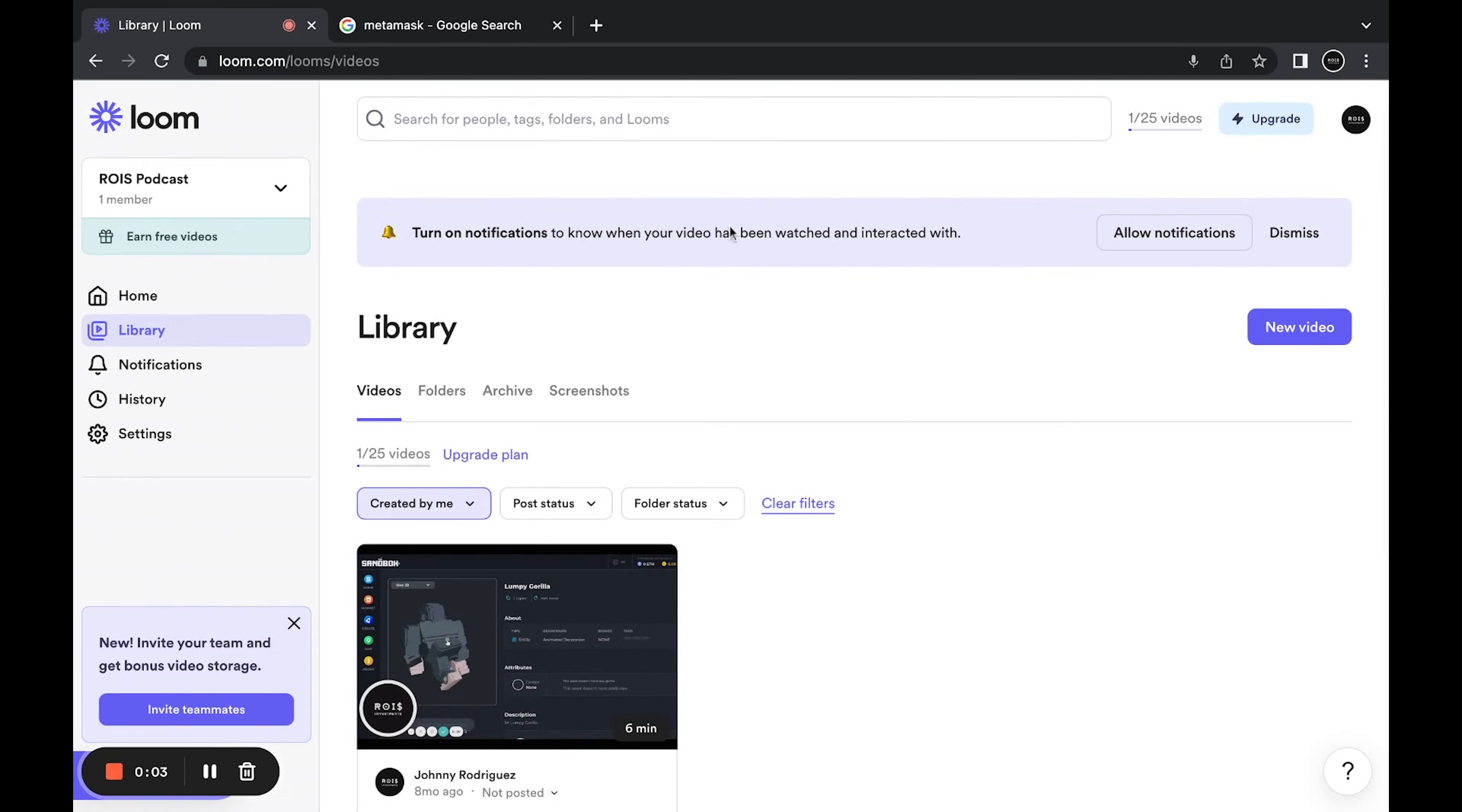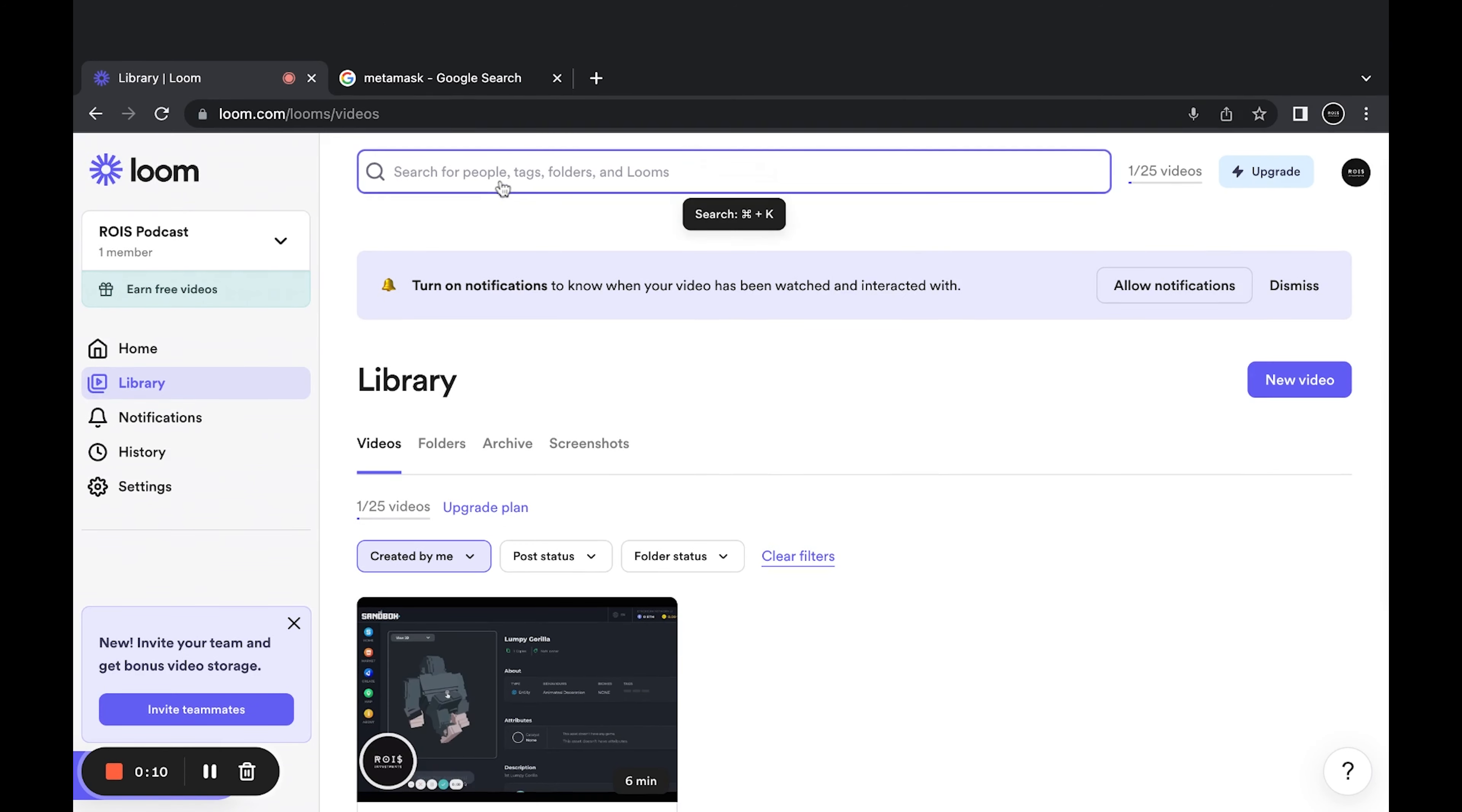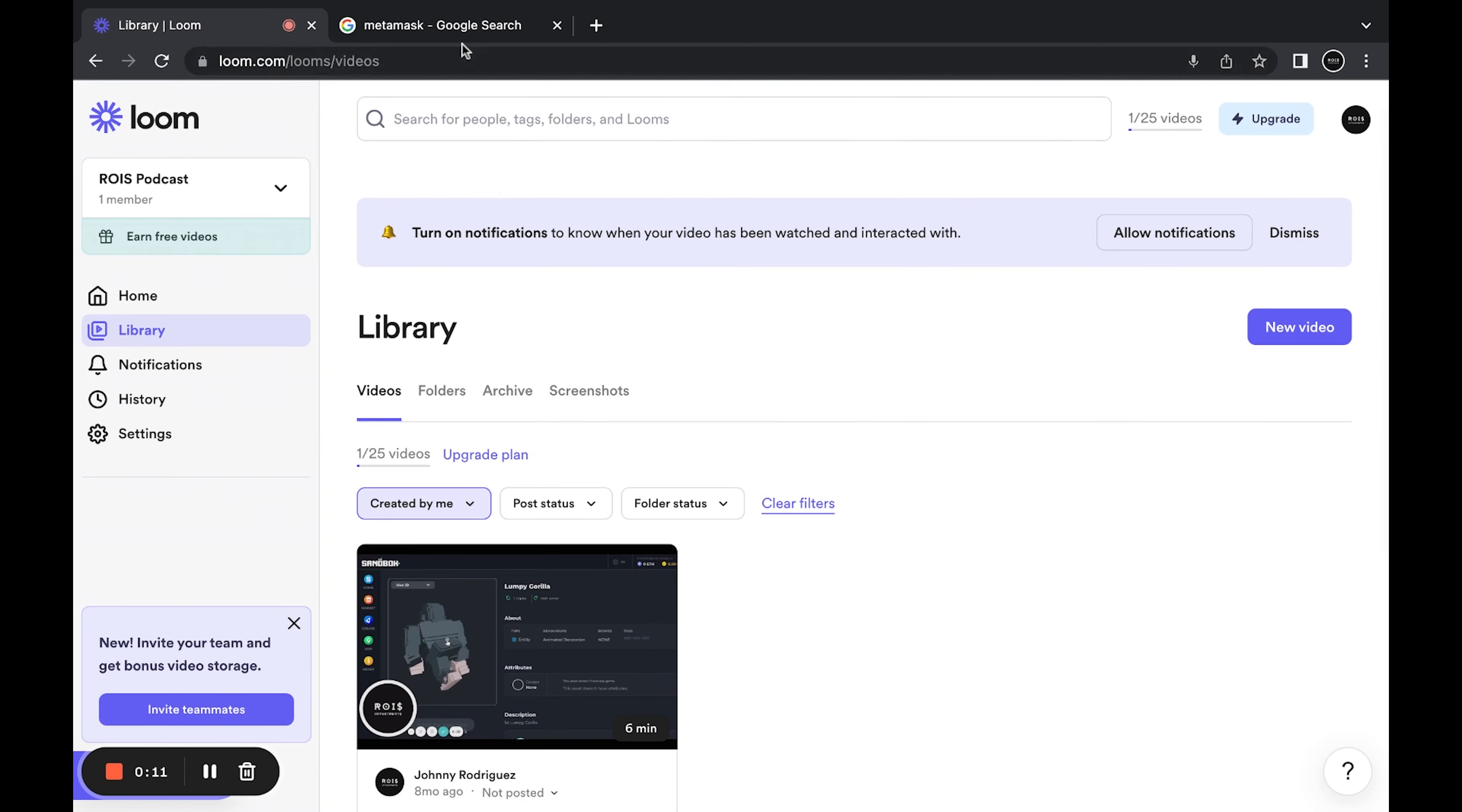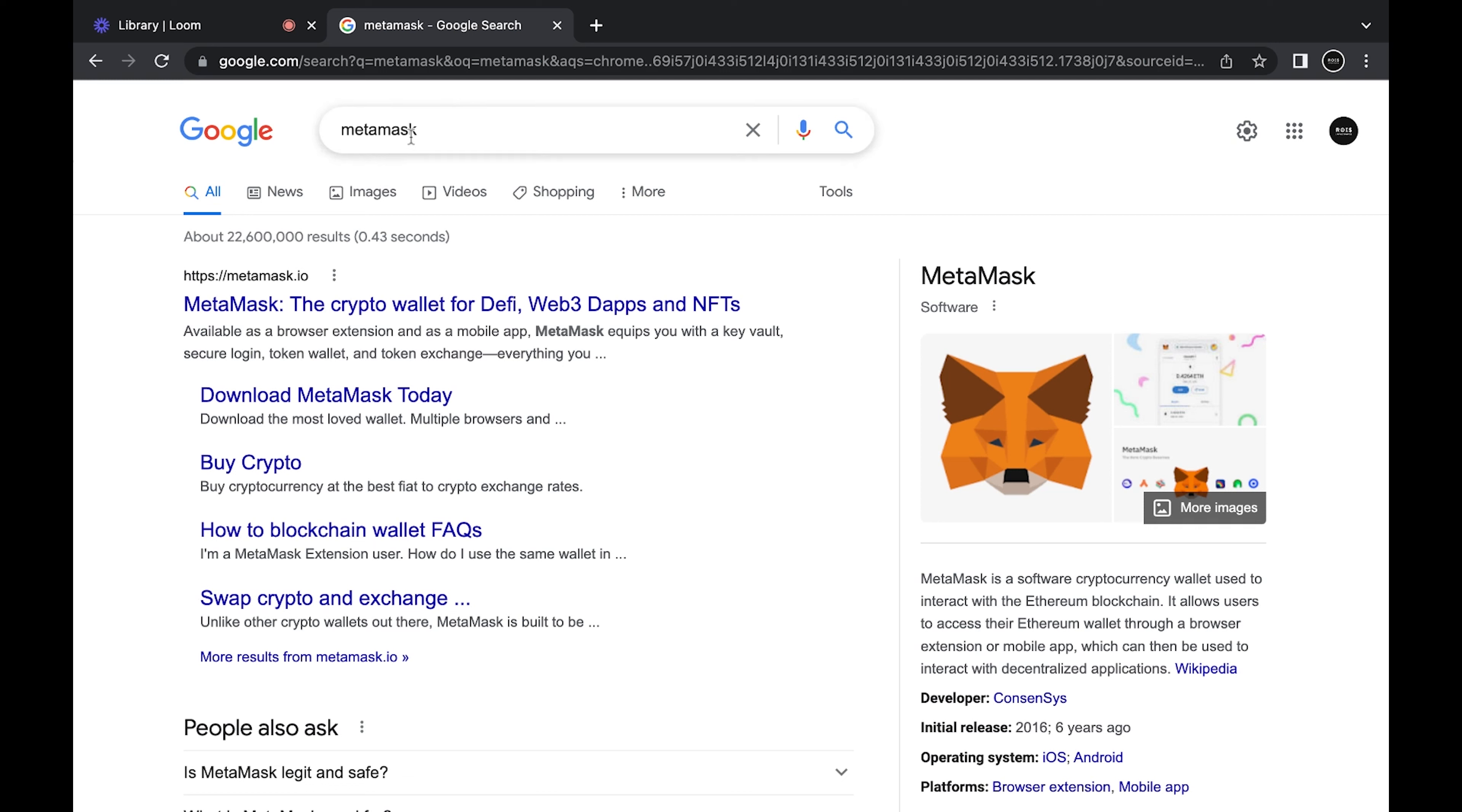So today I'm going to be showing you how to set up a MetaMask wallet or just a crypto wallet on the Ethereum blockchain. What you're going to want to do is go to Google, type in MetaMask.